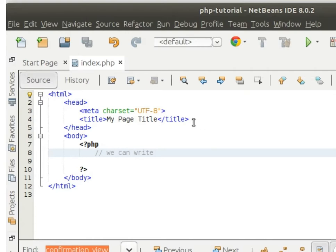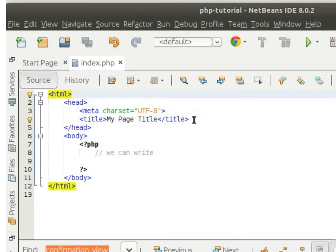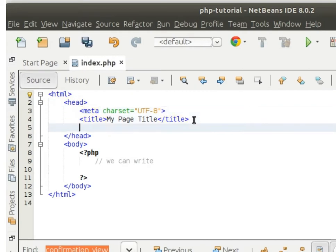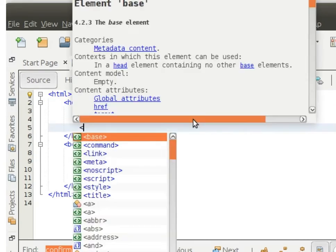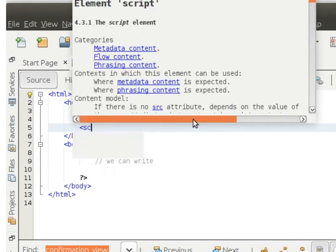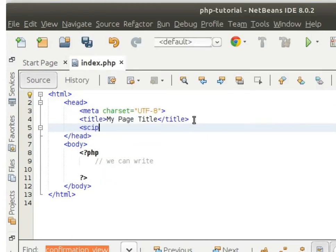Whatever you have learned, you can add here in a head tag, like initializing a script tag.